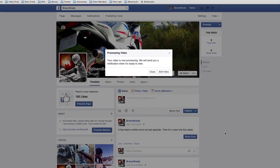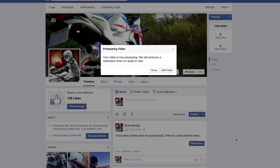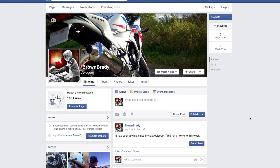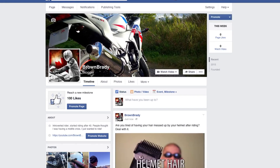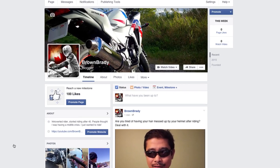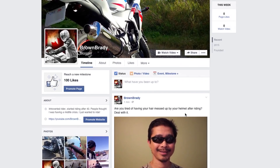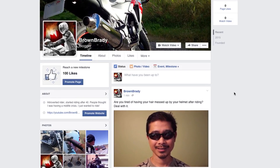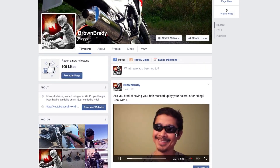After it's finished uploading you will be greeted by a dialog box — just go ahead and click Close. After a few minutes, sometimes in just a matter of seconds, you will get a notification that your video is ready. Refresh the home page and review the video to make sure that it is the right video that you uploaded.